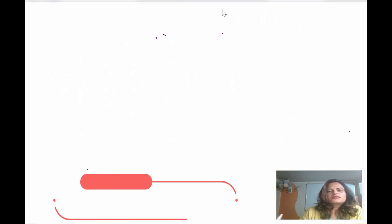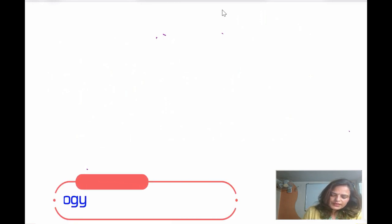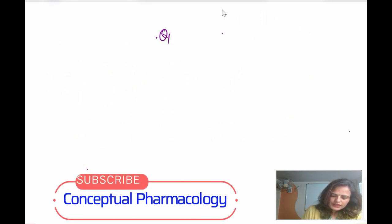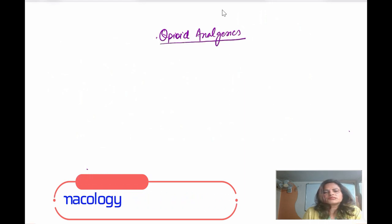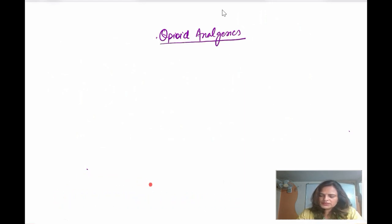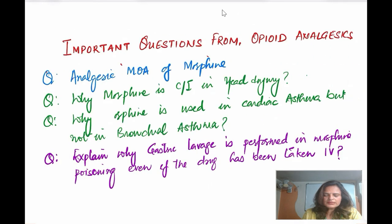Hello students, today I have come up with another topic of pharmacology: opioid analgesics. Now what are the important questions which are very commonly asked from this topic? We will see in the next slide.